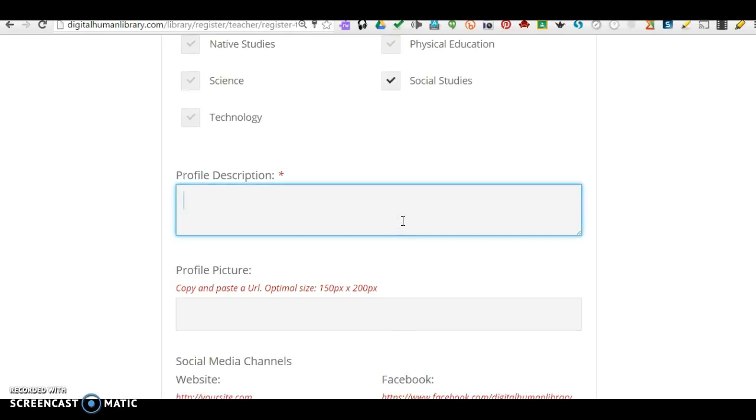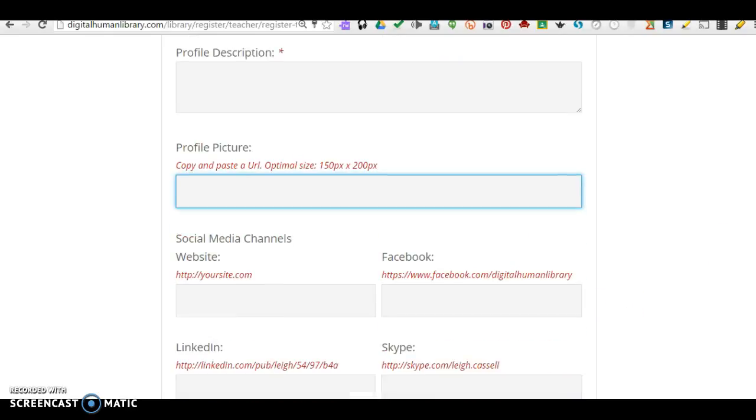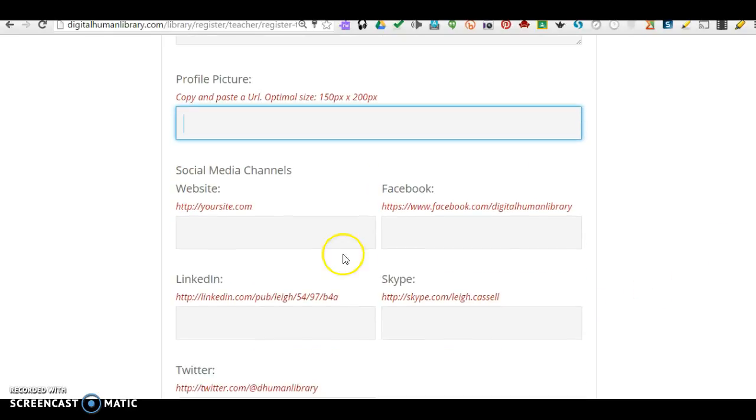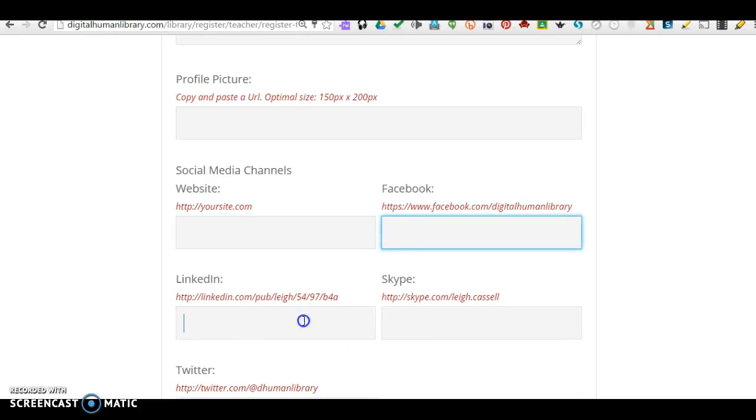Don't forget to put in your Profile Description and a Profile Picture. It's helpful if you fill in any additional social media website links.